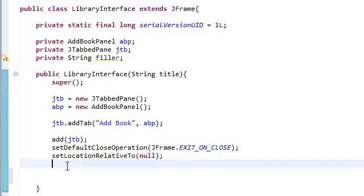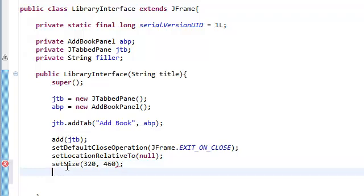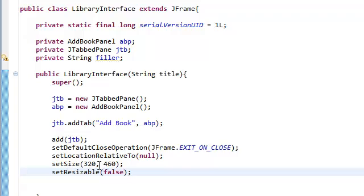We're also going to set the size to 320 by 460 — 320 width and 460 height. These are in pixels. And we're going to set resizable to false. Usually when you're creating a GUI, you usually don't know what the sizes are going to be. You're going to have to run your application, check out the GUI, and then by trial and error find the right size, if you're going to make it unresizable.